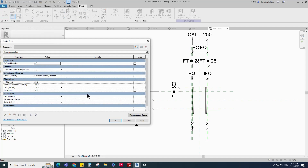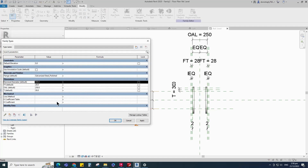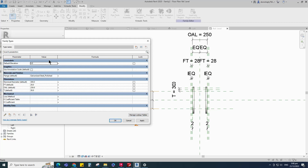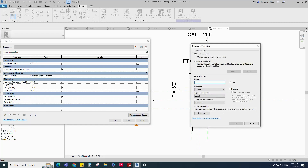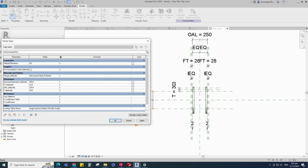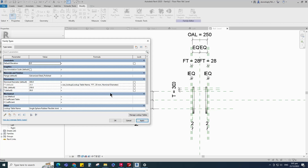Go to family type. Click on manage lookup table. Import the CSV file and click OK. Add a new parameter for the lookup table. Select text for type and select other for group. Keep type and click OK. Add parameter value for lookup table — the value is the CSV file name. Add formula for flange thickness parameter and click apply. Add formula for OAL parameter and click apply. Add formula for T parameter. Click apply and OK.